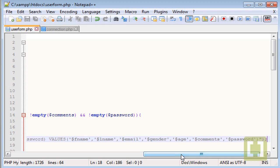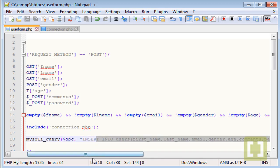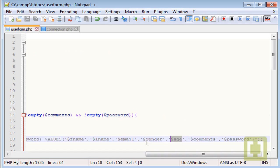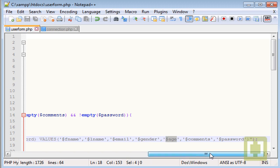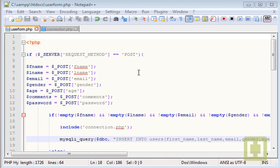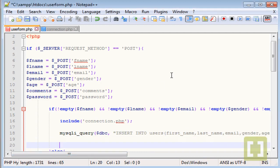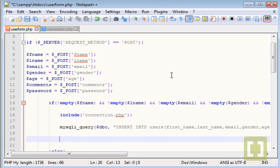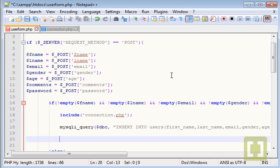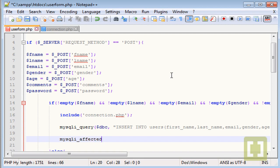Make sure you review this because if you have any error, if some character is missing, it will give you an error. Make sure you review this. And now, to make sure that we have everything inserted or something happened in our database, we're going to type a little function, which is called the mysqli_affected_rows.